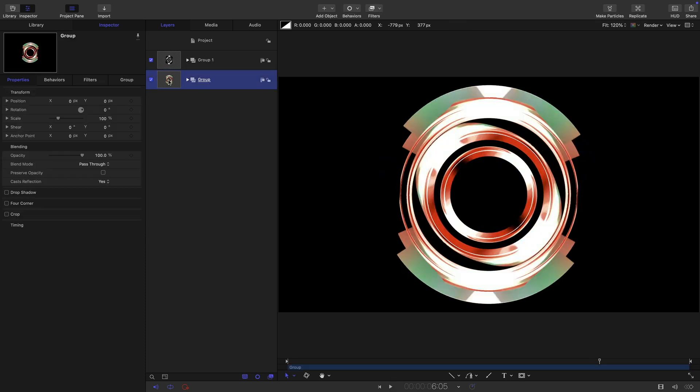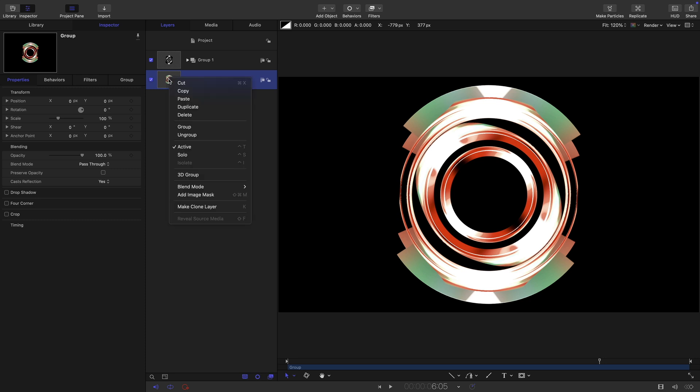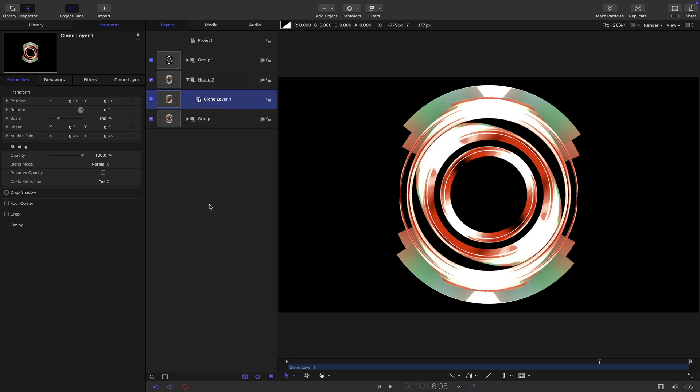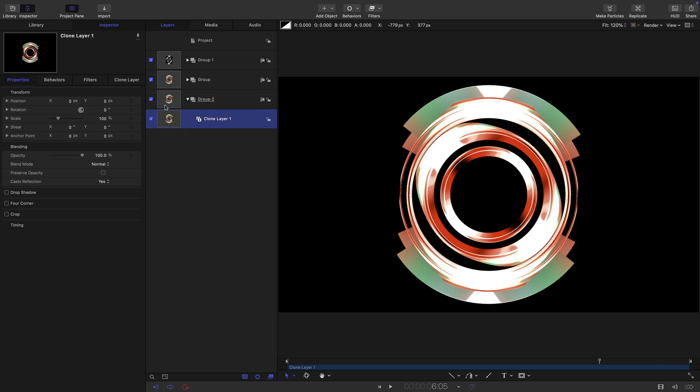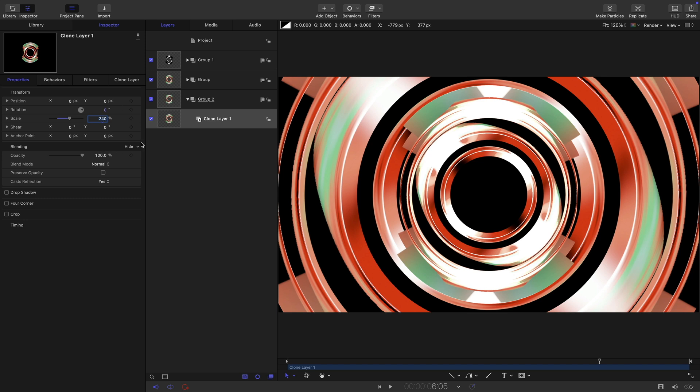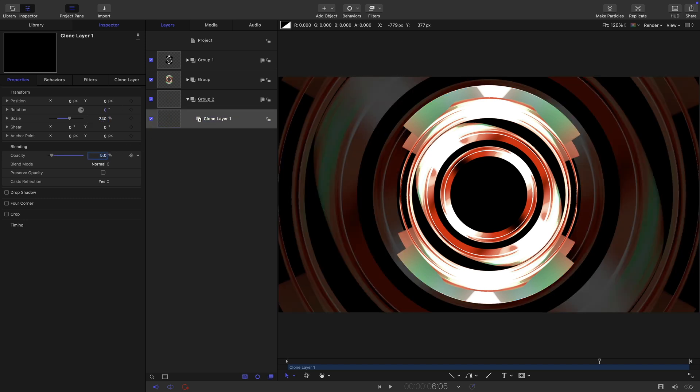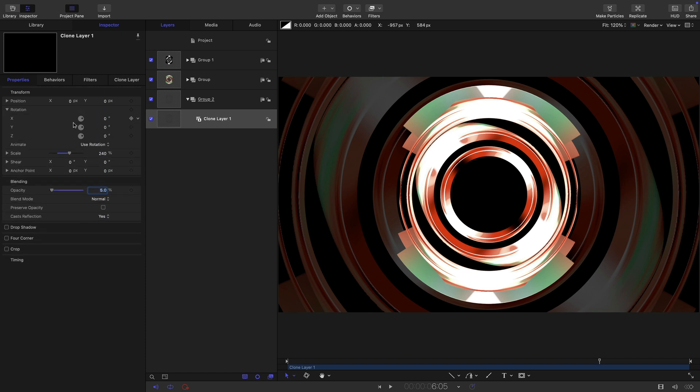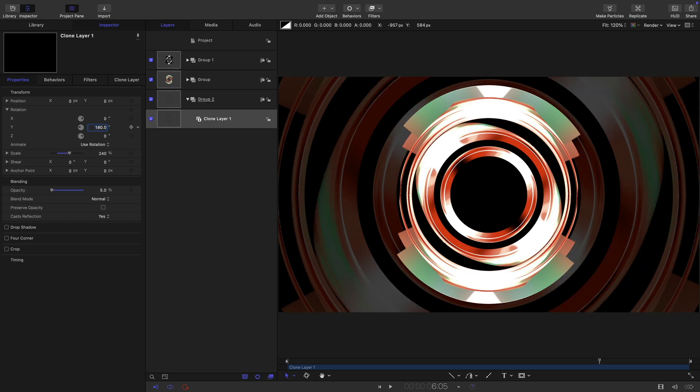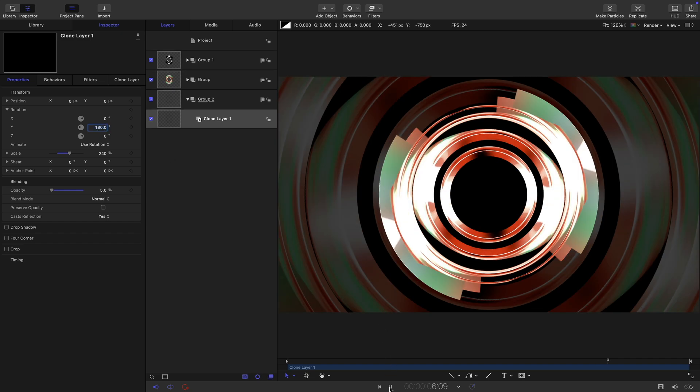Let's again take the main group and clone it, right click and make clone layer. Let's put this new group behind like that. Come into the clone and let's set the scale to 240 and let's also just set the opacity down to five. I just want this kind of ghosted version in the background. Let's come to the rotation and let's set the Y rotation to 180 so it's kind of going the opposite way.